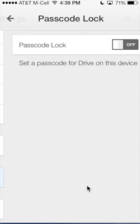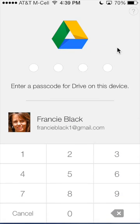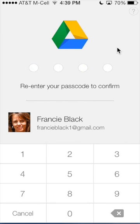Tap that, turn passcode lock to on, and it says set a passcode for Drive on this device. I'm going to turn it on and set a password here. I've just set it and I have to confirm it.